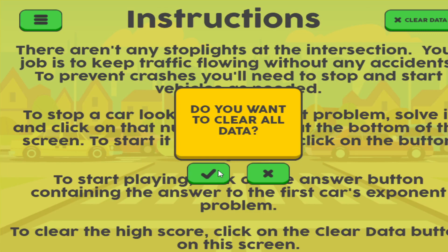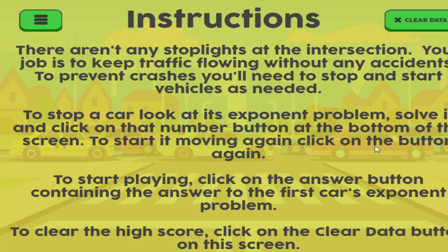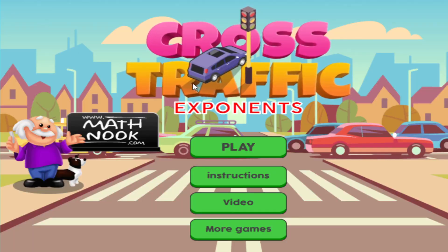If you click the check mark, it's going to clear it. X, it won't clear it. This will take you back to the main menu. If you want to find this game, you need to go to the first page of MathNook. On that page there are text links that show the various skills, and one of them will be exponents. If you click on exponents, it will take you to the exponents page that shows all of our exponent games, and you'll find this game there.